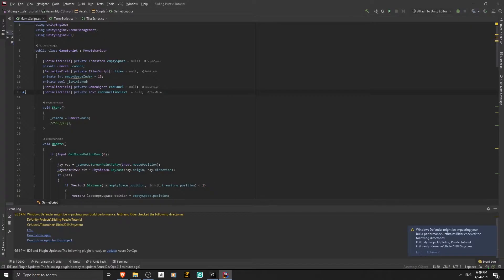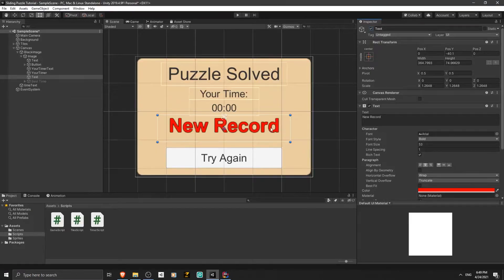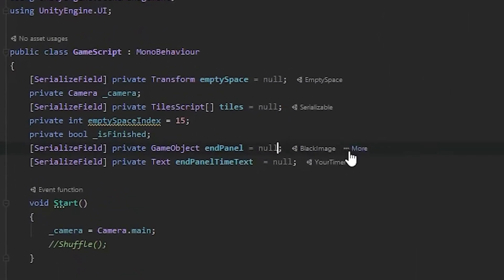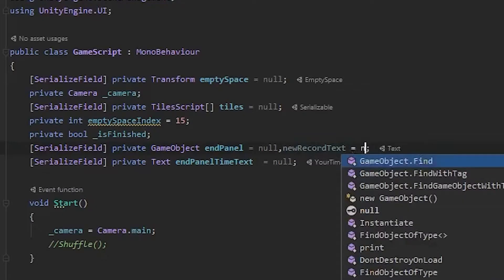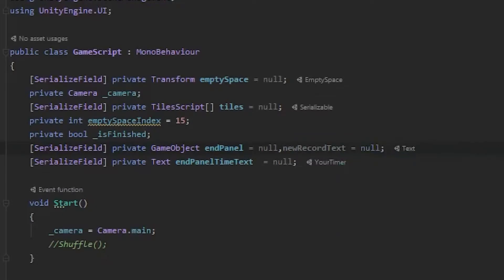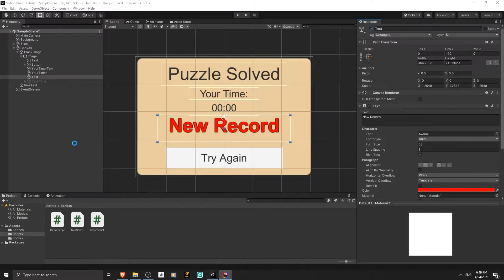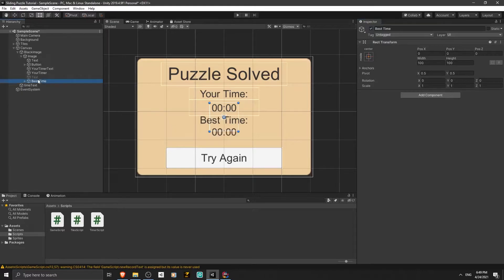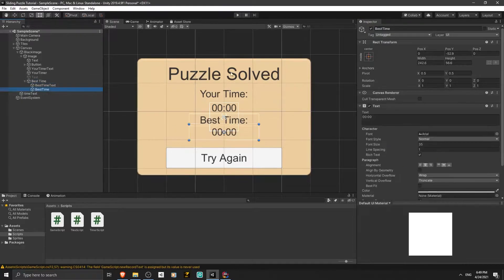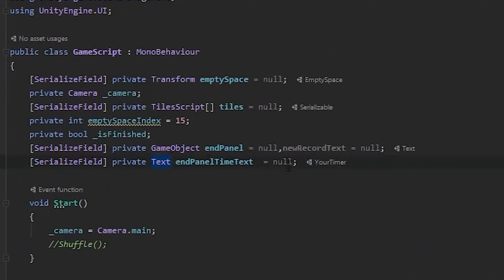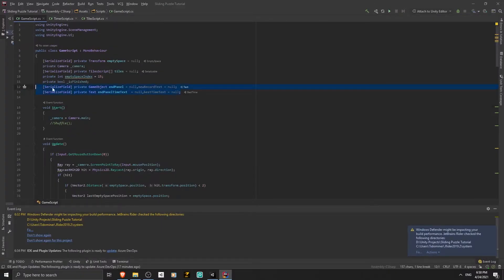There is no score in this game so we have to save the best time instead of the highest score. Let's open the game script. First we need a game object variable for the new record text — a serialized field game object variable. Let's name it 'newRecordText', set it equal to null to avoid warnings. We also need a text variable for the best time text. Let's name it 'bestTimeText' and set it equal to null. Now we have the required variables.